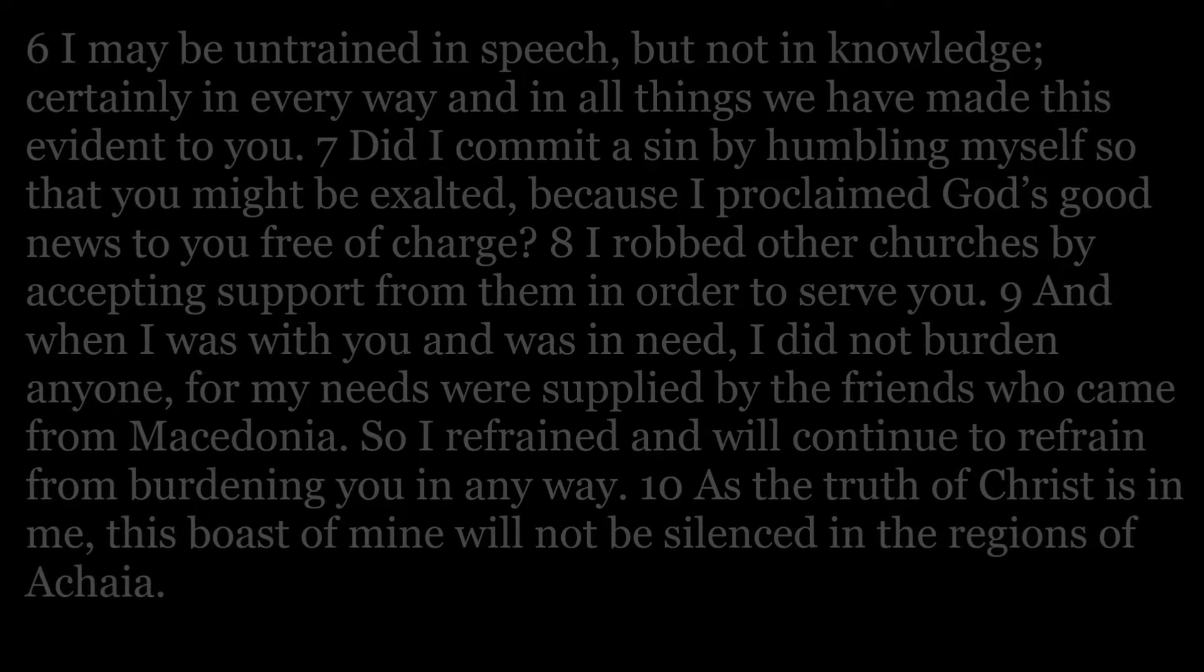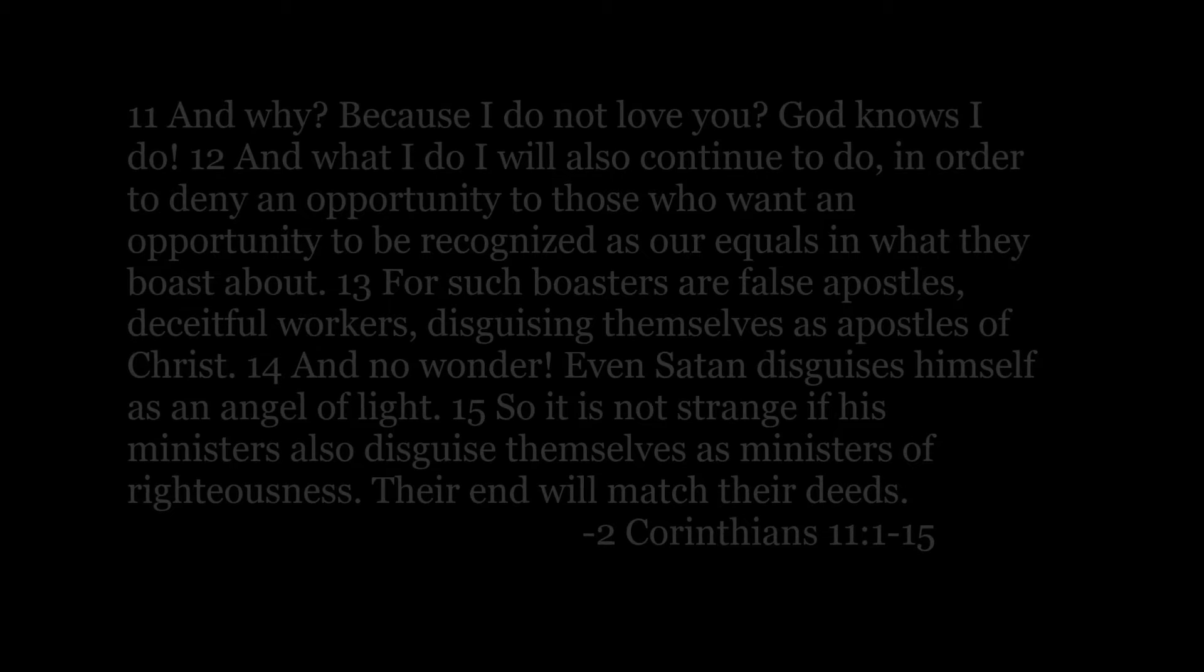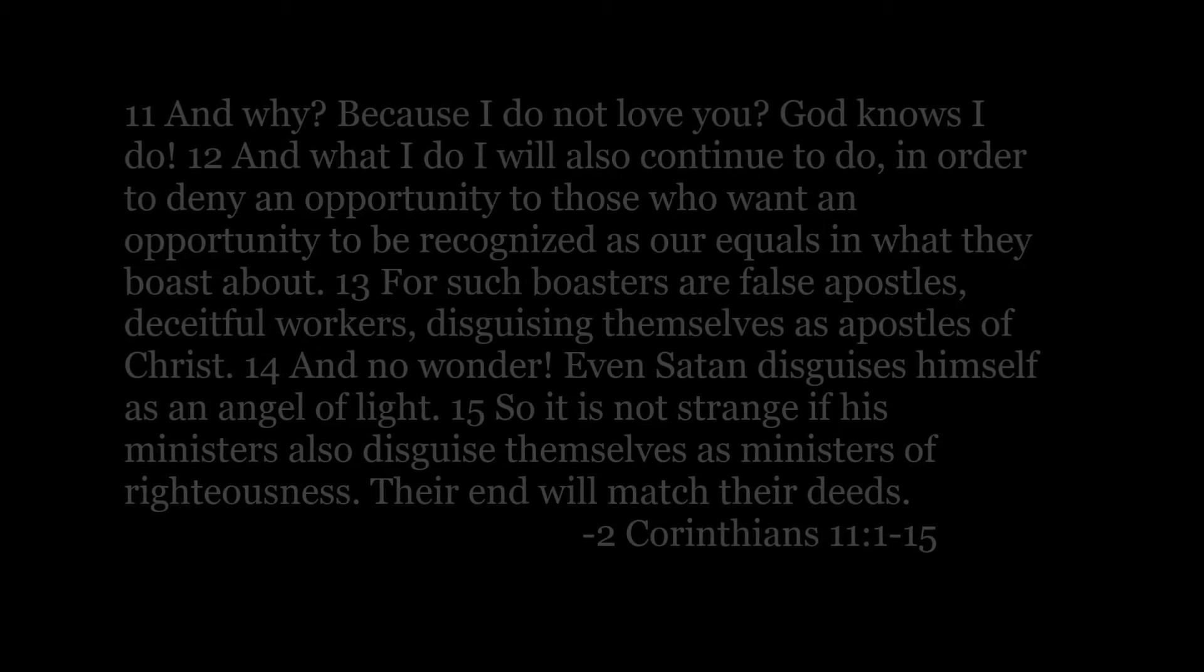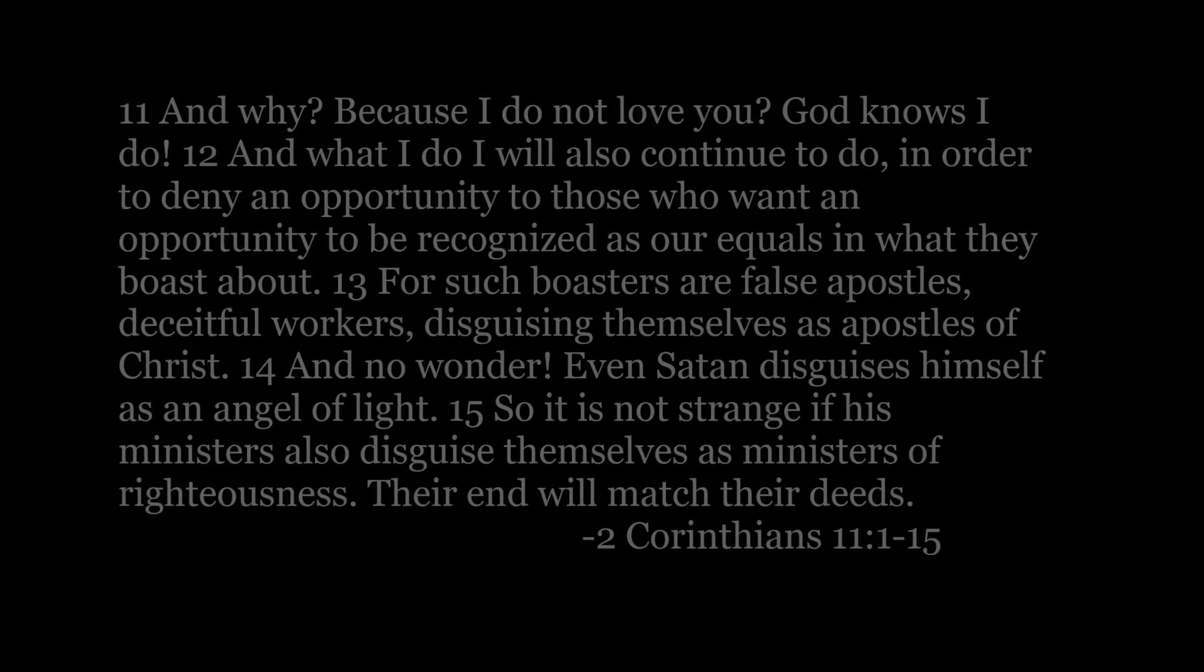As the truth of Christ is in me, this boast of mine will not be silenced in the regions of Achaia. And why? Because I do not love you? God knows I do.